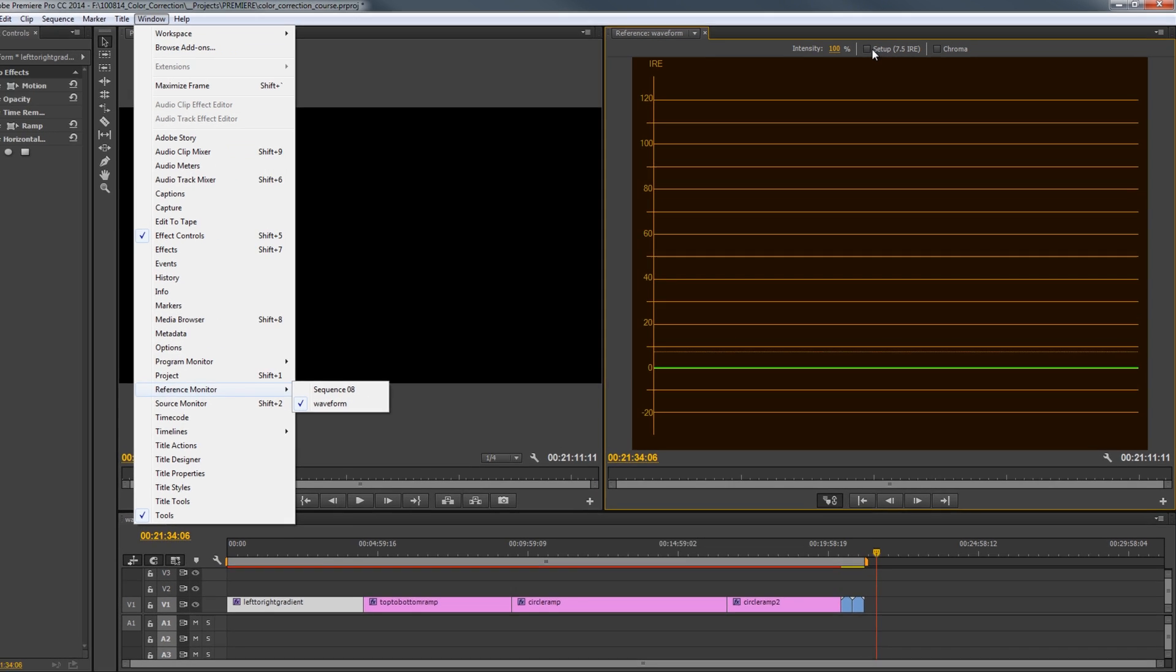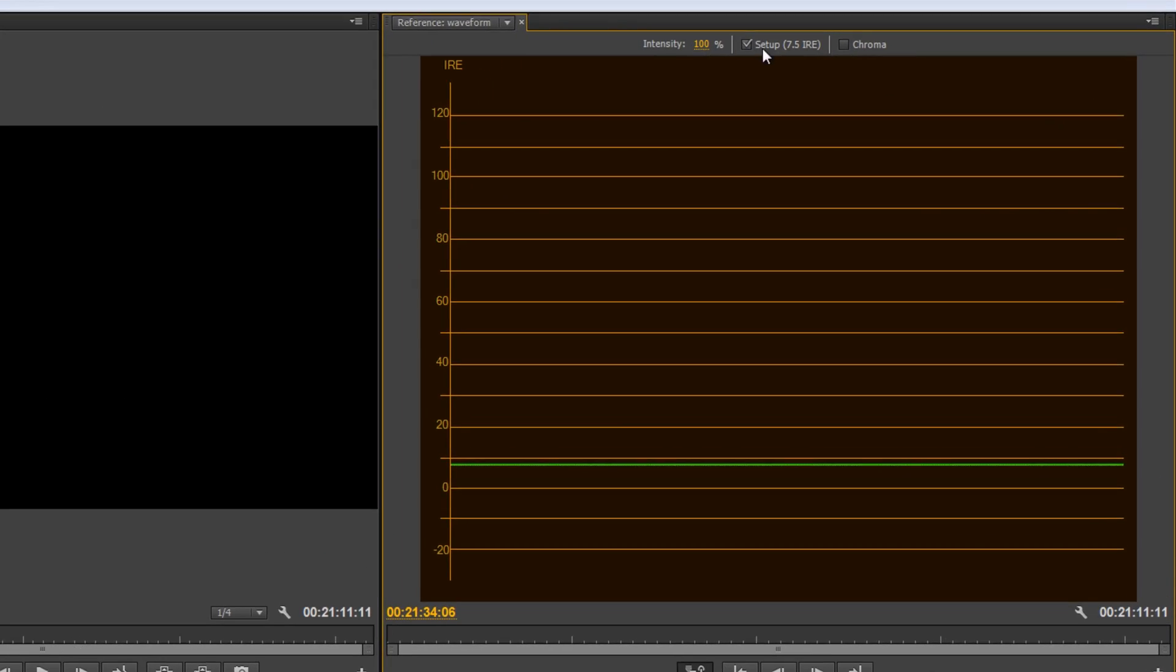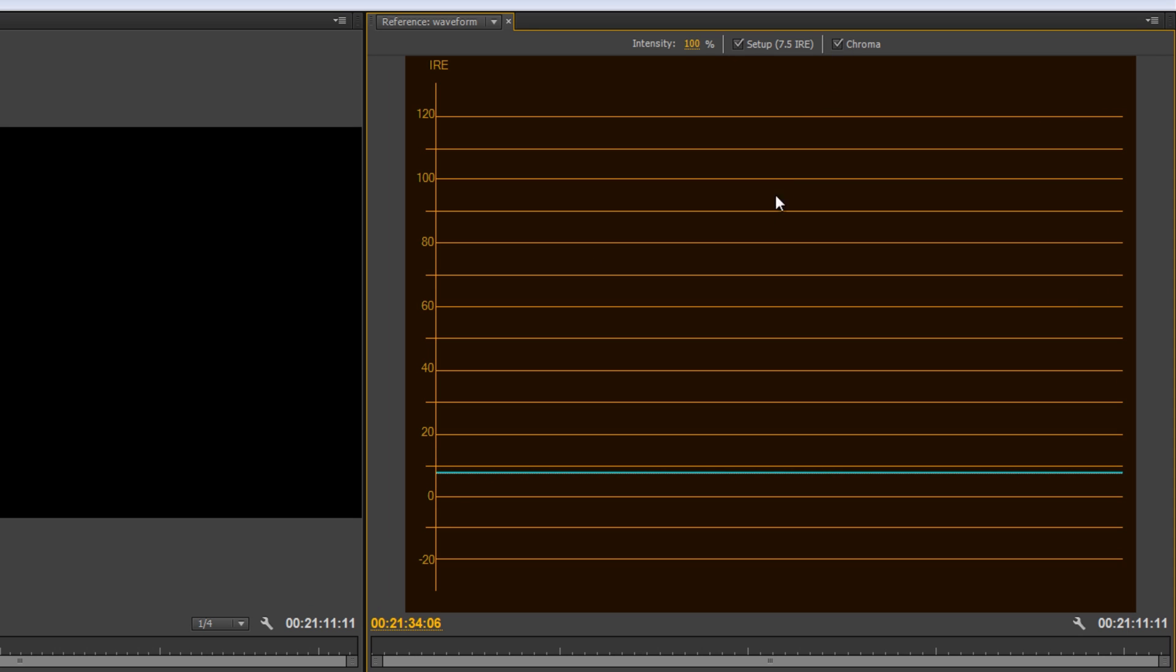And then, by default, usually Setup and Chroma are checked, and I like to uncheck those. So, unless you're working with analog video, you don't need that. And the Chroma really is not something that I use functionally, at least not for color correction.